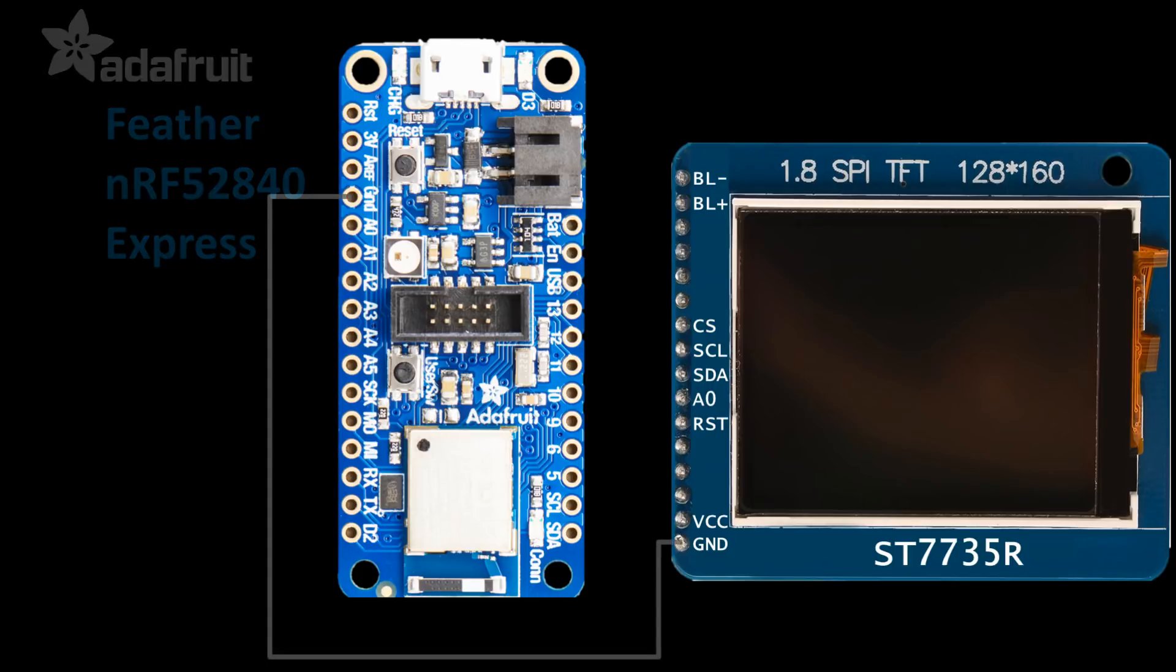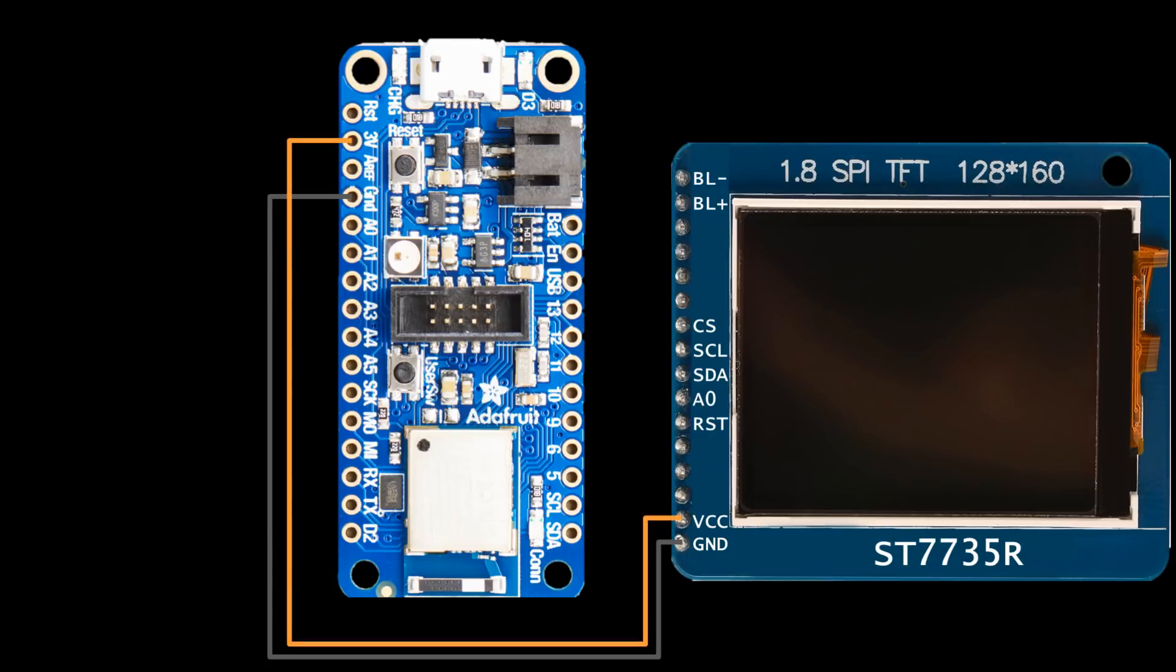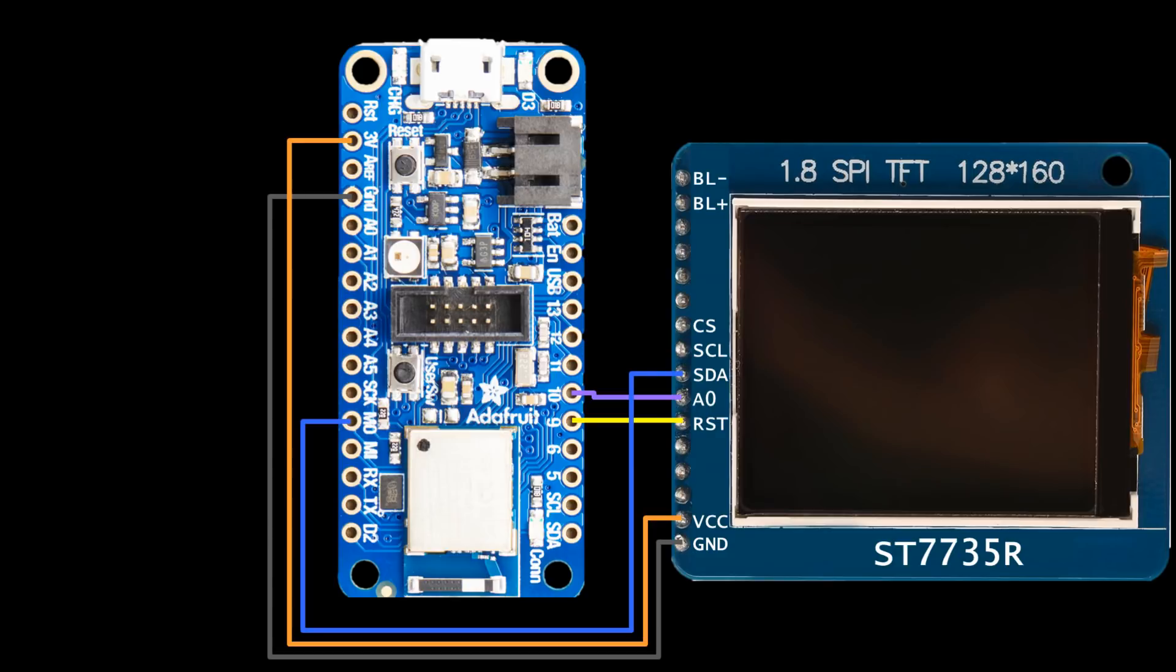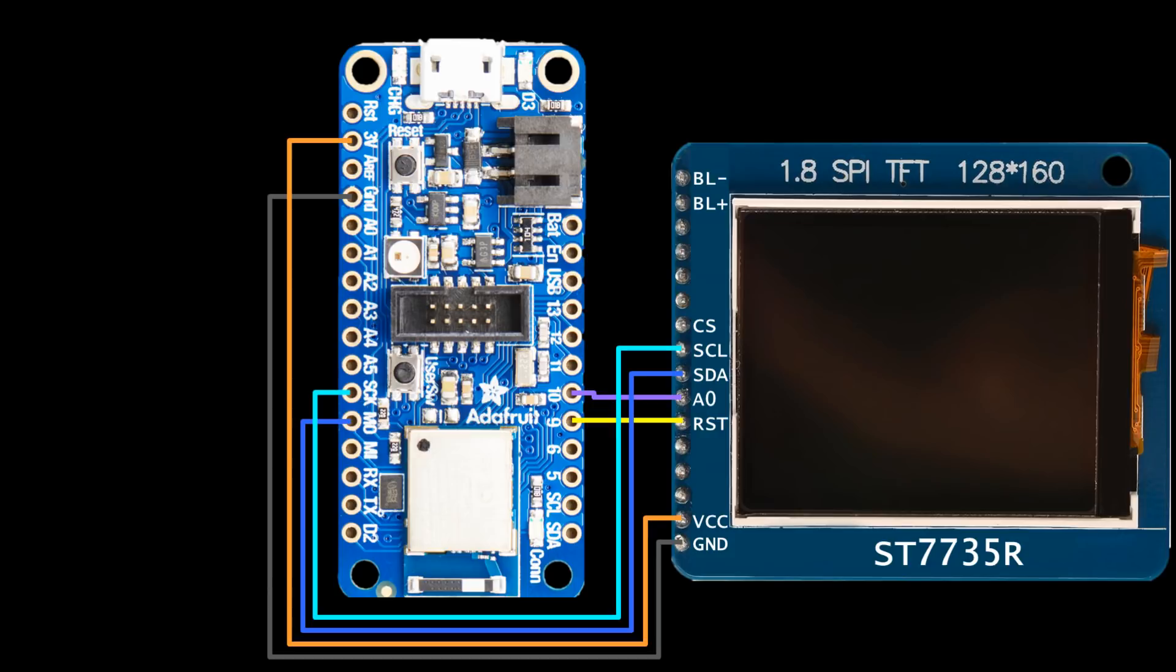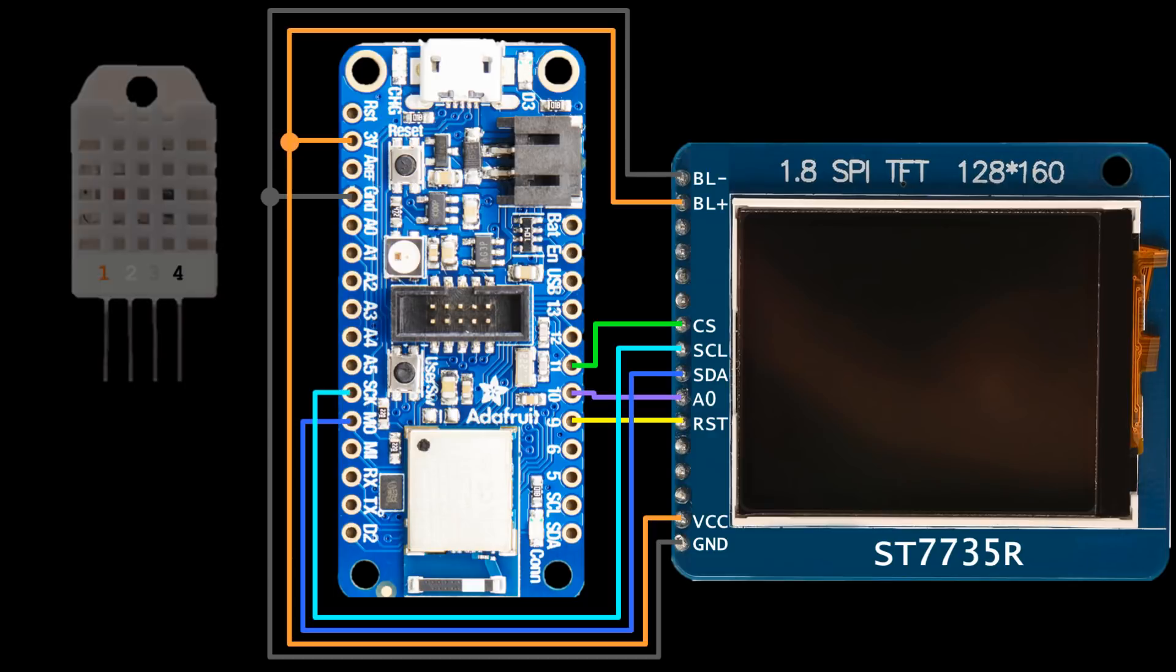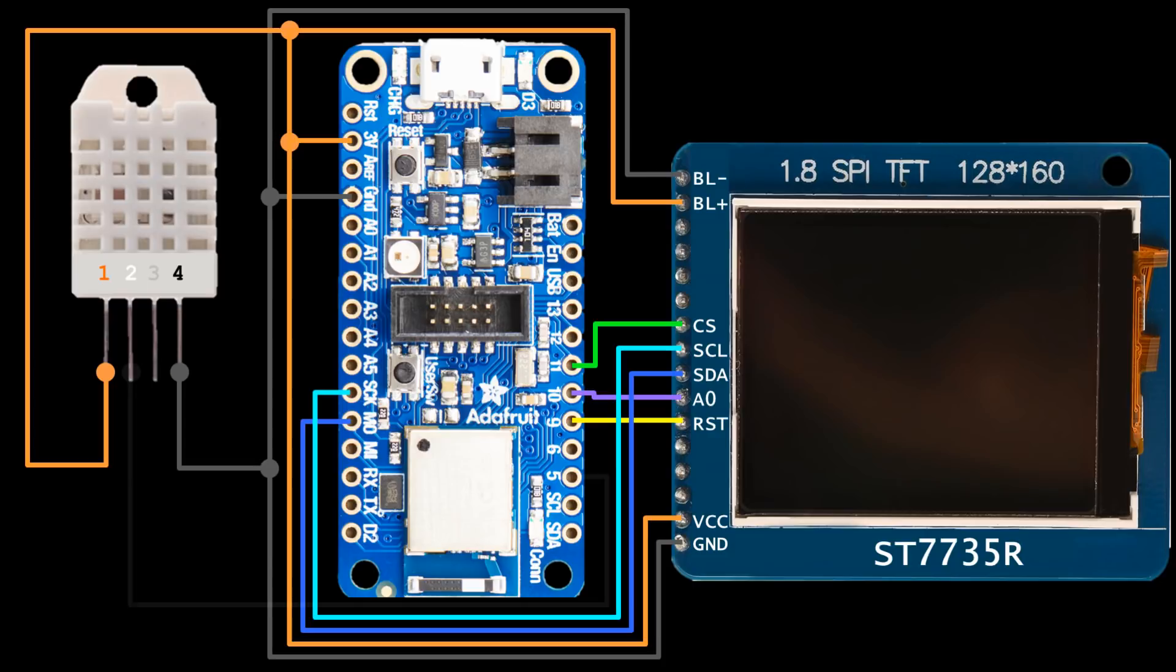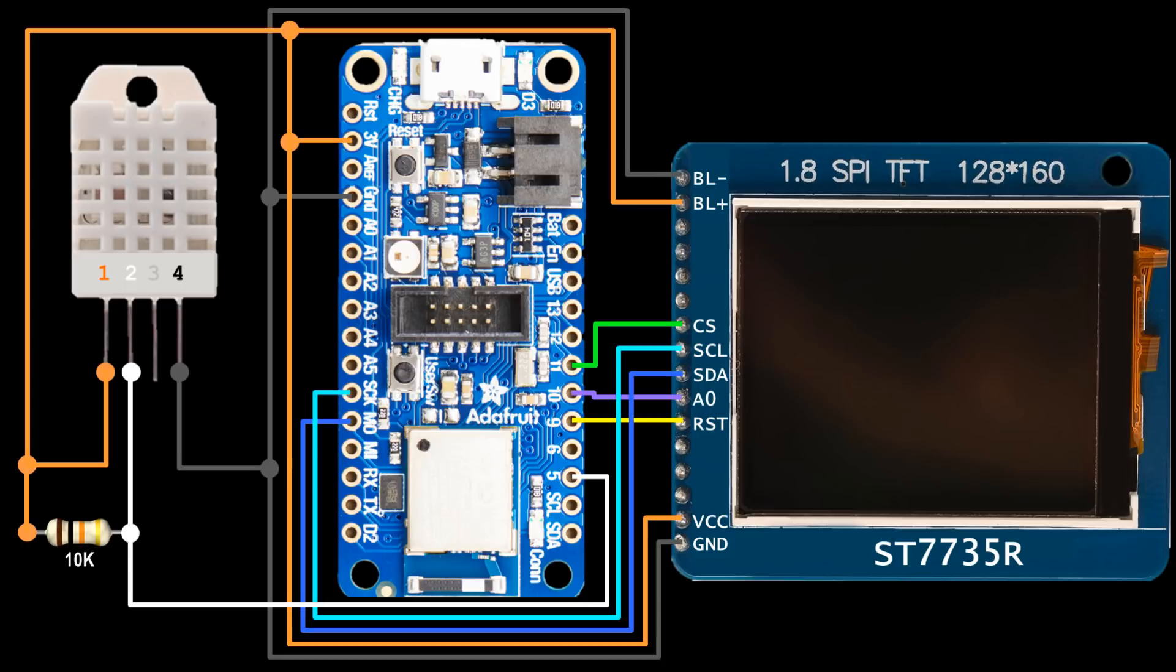The ST7735 ground is connected to a ground on the Feather. VCC is connected to 3.3 volts. RST, or RESET, is connected to GPIO 9. AO, which toggles between data and command mode, is connected to GPIO 10. SDA is connected to MO, which stands for MOSI, Master Out, Slave In. SCL is connected to SCK, Serial Clock. CS chip select is connected to GPIO 11. The backlight LED anode is connected to 3.3 volts. The backlight cathode is connected to ground. A DHT22 sensor will also be connected to provide temperature and humidity data. The DHT22 ground pin is grounded. The DHT22 VCC pin is connected to 3.3 volts. The data pin is connected to GPIO 5. A 10K pull-up resistor is placed between the data line and 3.3 volts.